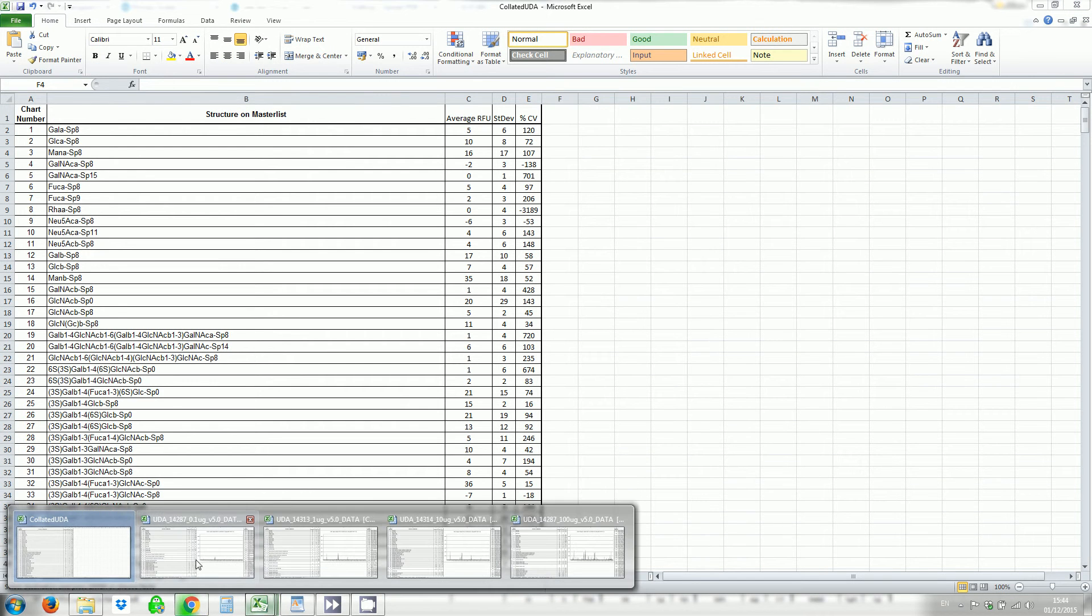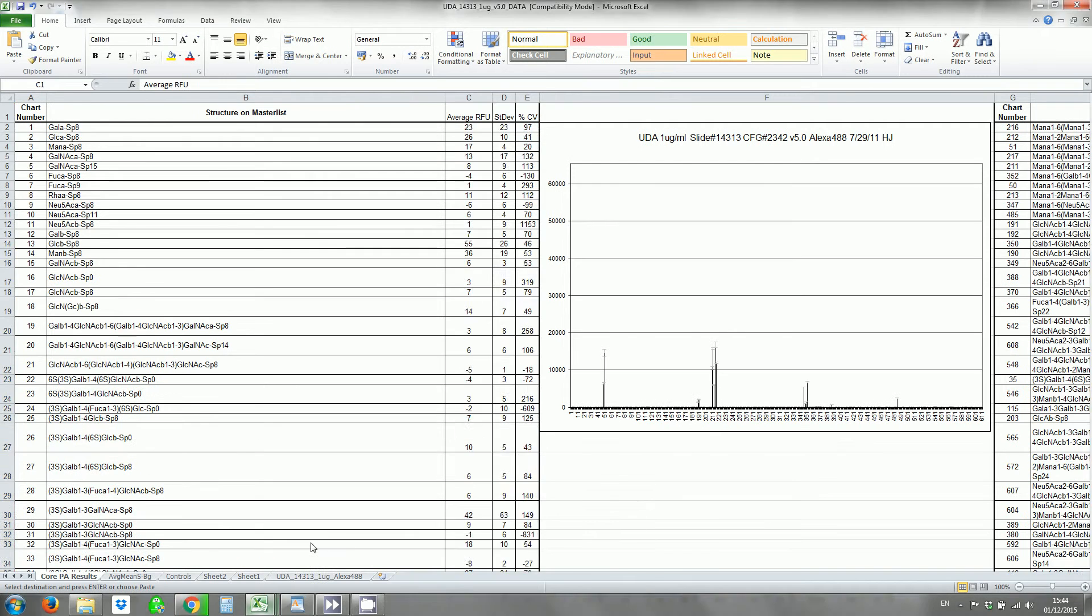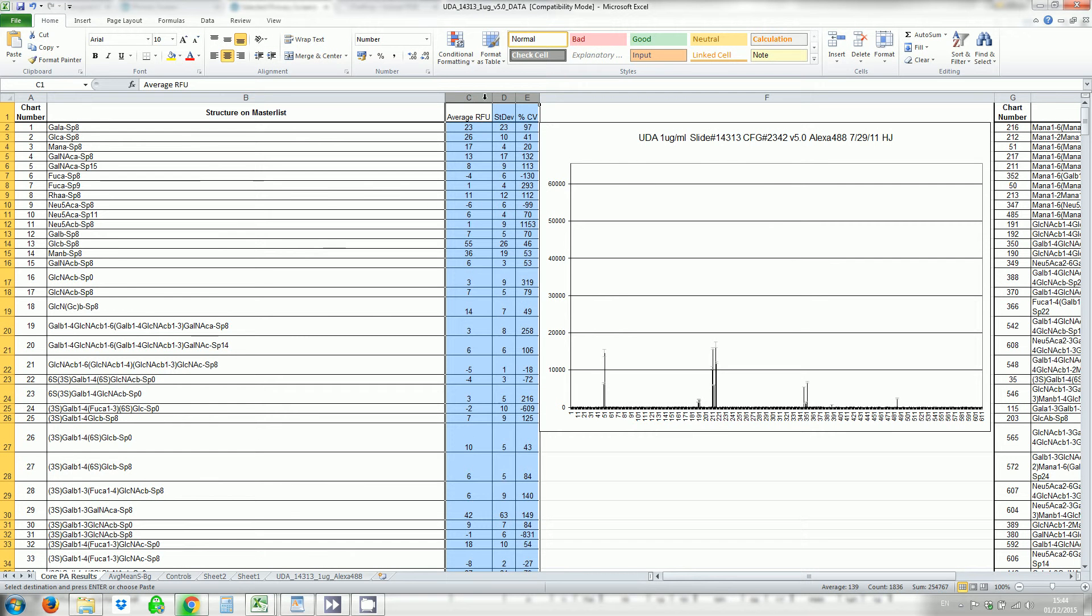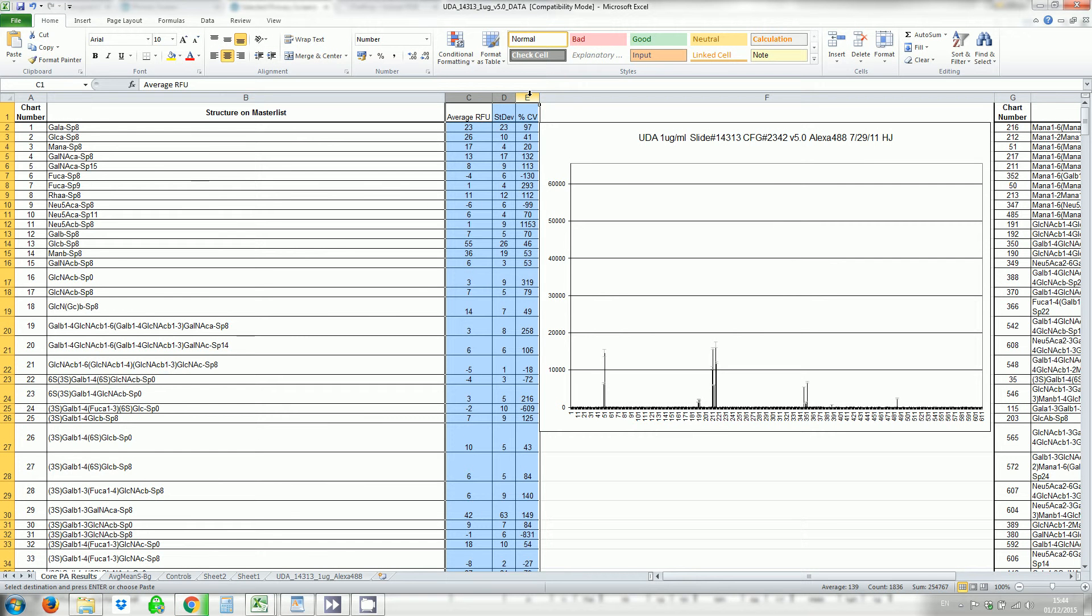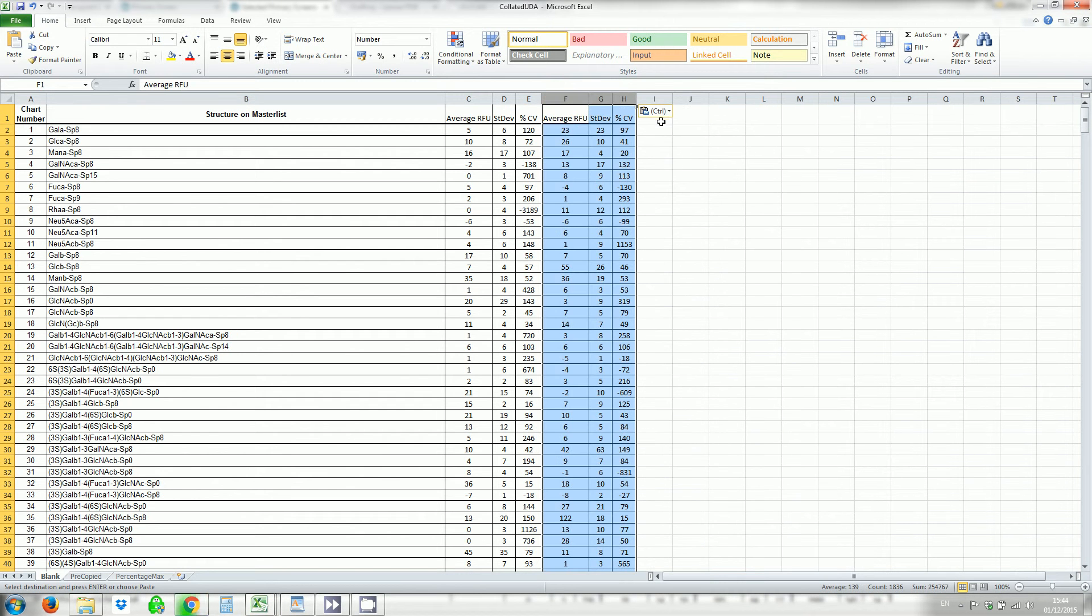I'm going to take from the 1 next and again I'm just taking from C to E in this case and I'm going to paste that beside. Also do that for the 10 and the 100.